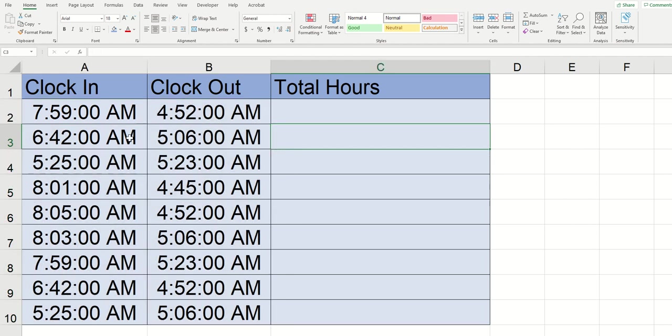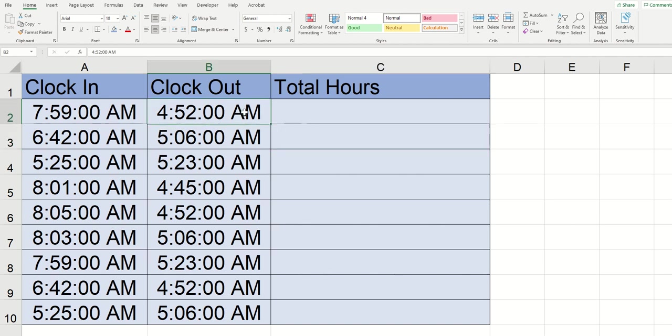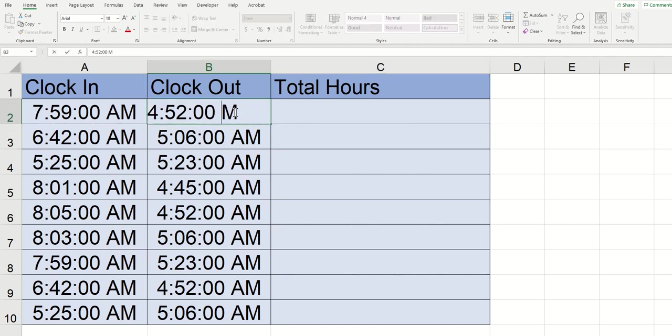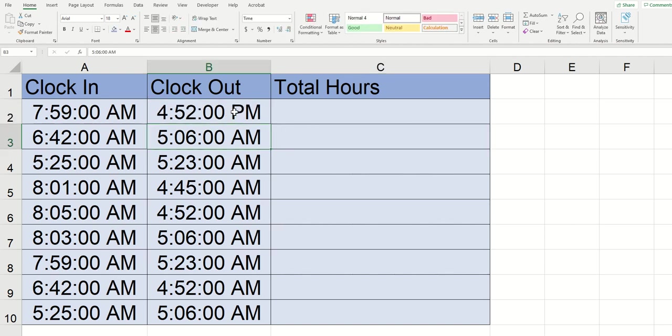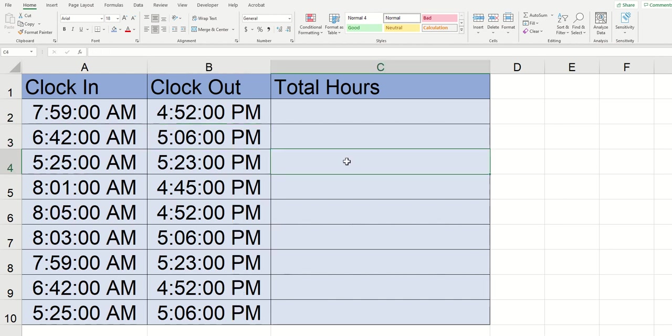When I typed in the data I intended it to be clock in at 7:59 AM and then clock out around 4:52 PM and you can see that Excel just defaulted to seeing that as AM. But luckily for us we can just double click into the cell and I'm going to convert this to PM and we're going to skip ahead with editing and I'm going to have it all converted to PM and now that I'm all converted I'm good to go.